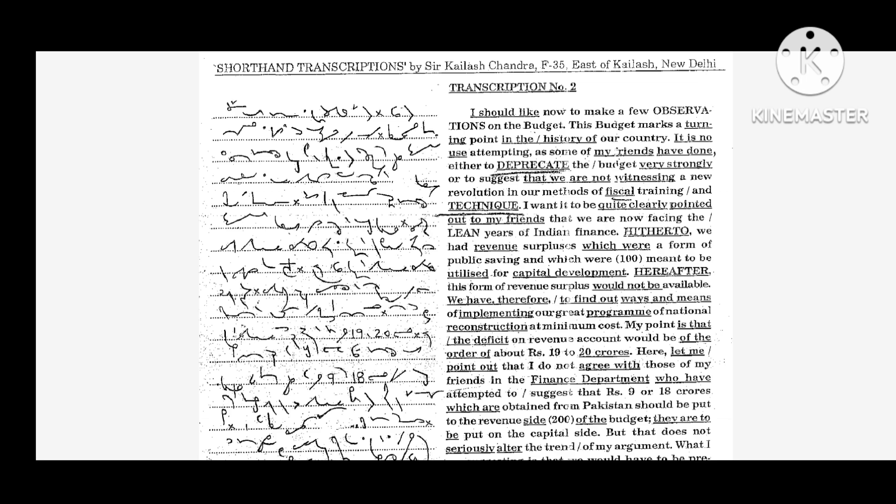I should like now to make a few observations on the budget. This budget marks a turning point in the history of our country.